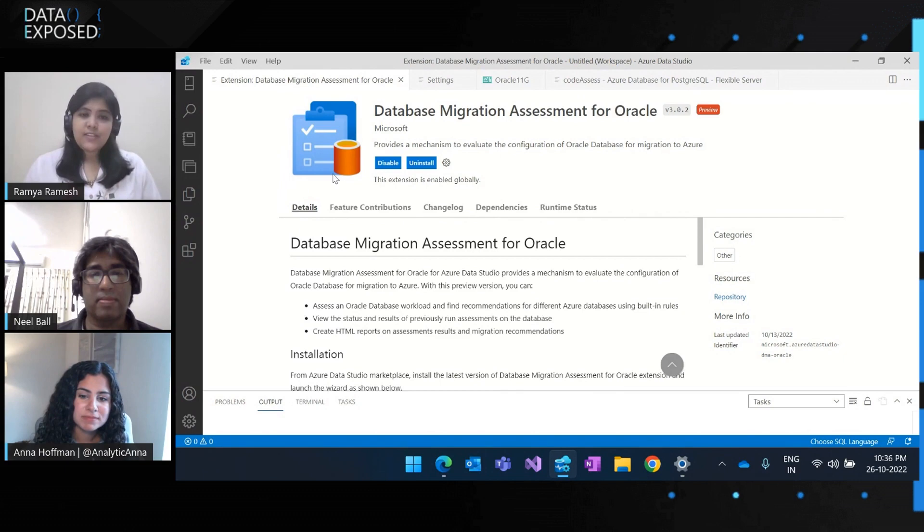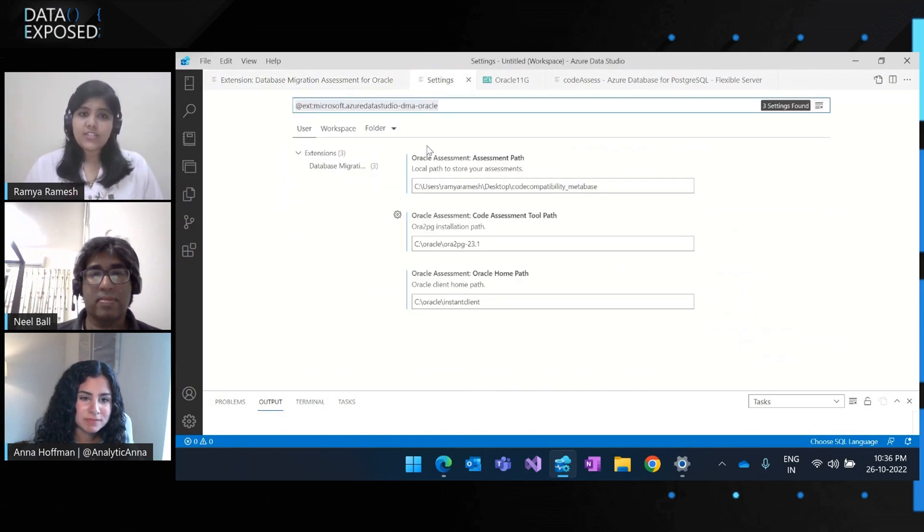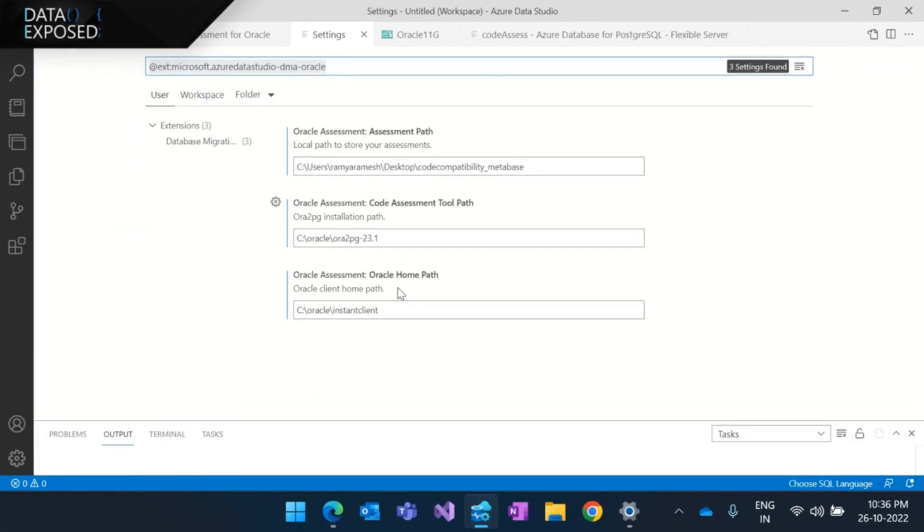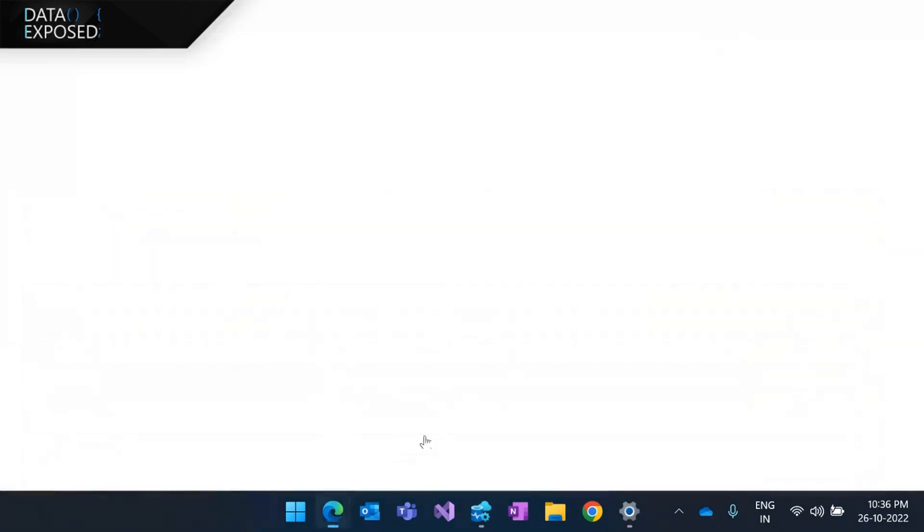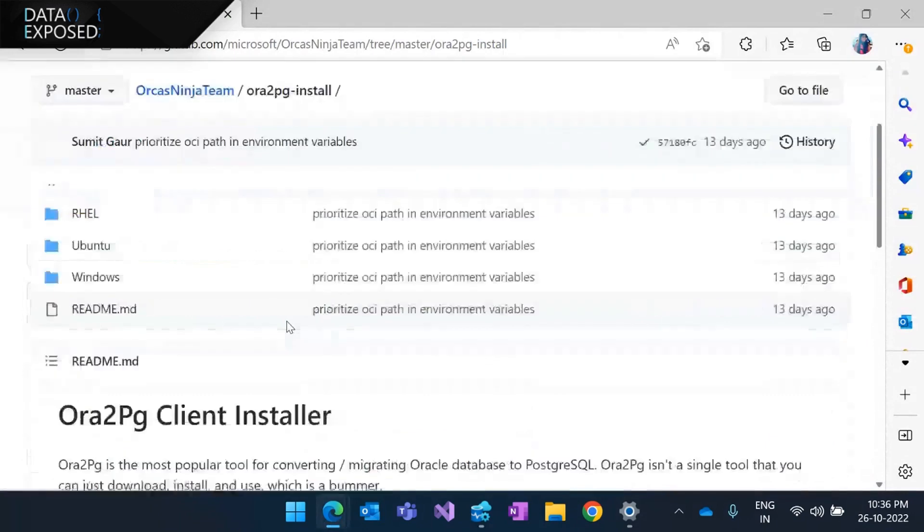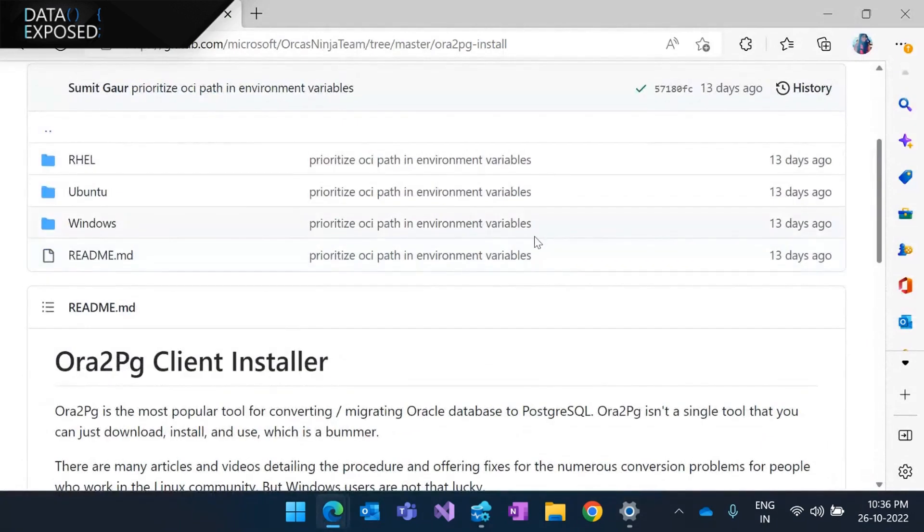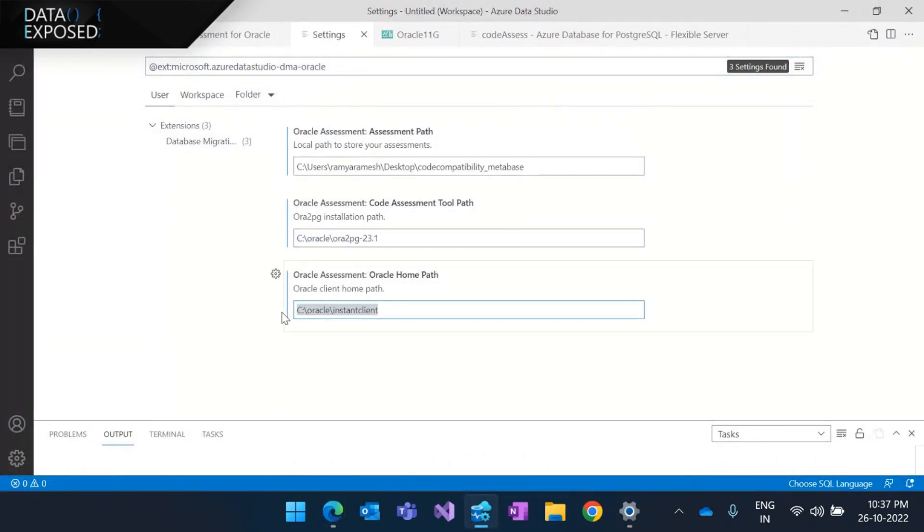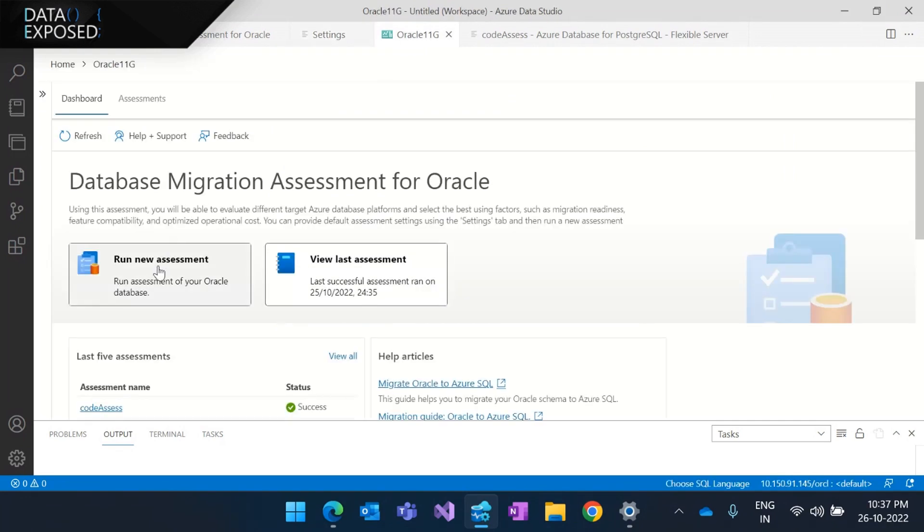So once you have the extension installed, go to the assessment extension settings page, and you'll see two new parameters added. So if you have Oracle to PG already installed, then well and good. If not, all you have to do is to execute the script from this publicly available GitHub repository. And you'll have all the Oracle to PG and its dependencies, such as StrawberryPull installed and put in the installation path and the client home path. And with all this done, start with your assessment.